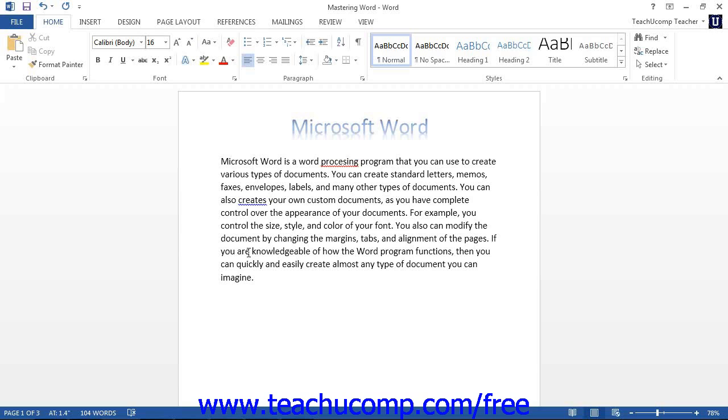If you see a red wavy line under the text as you type, Word is alerting you that it believes those words are misspelled.